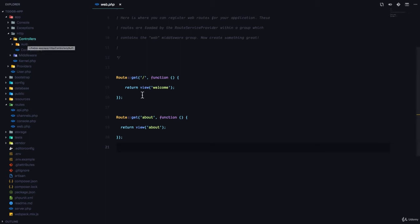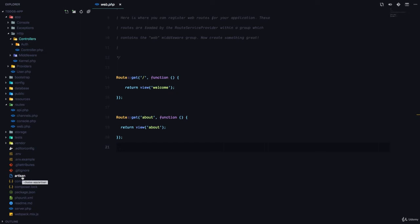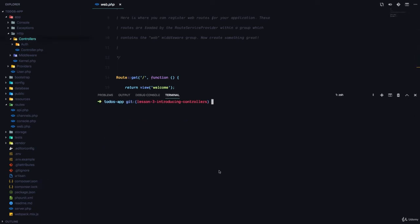Remember, artisan is simply the command line interface that is going to help us do everything in Laravel. So, to create a controller class, we can run php artisan make controller and we have to pass in the name of the controller.